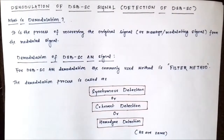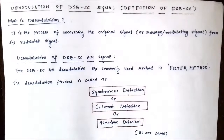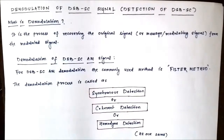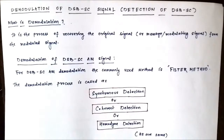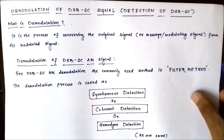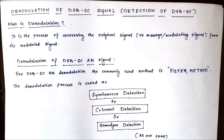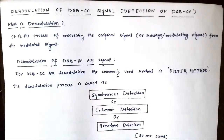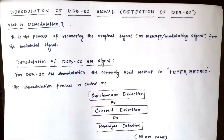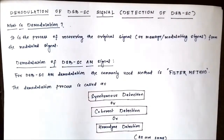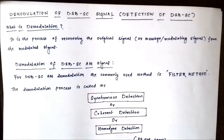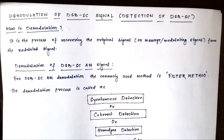Hello friends, welcome to Engineering Tutorial. In my previous video, we completed the generation of double sideband suppressed carrier signal using ring modulator or double balanced modulator. I discussed two methods for generation of a DSBSC signal: the balanced modulator and the ring modulator method. In today's video, we will be discussing the demodulation or detection of the modulating signal from a DSBSC amplitude modulated signal.